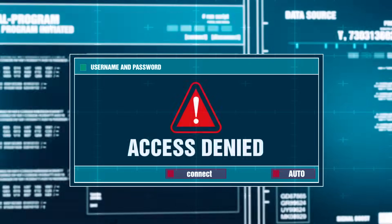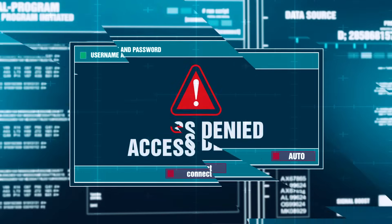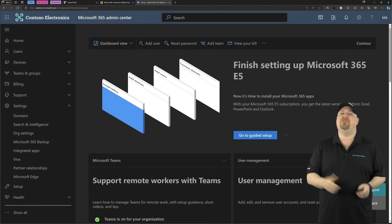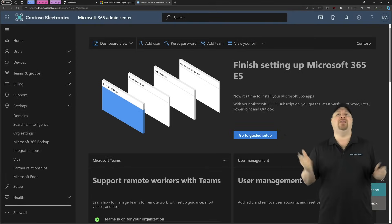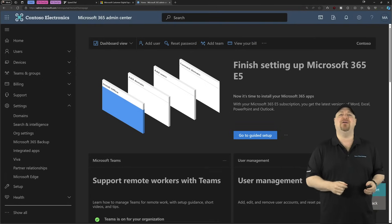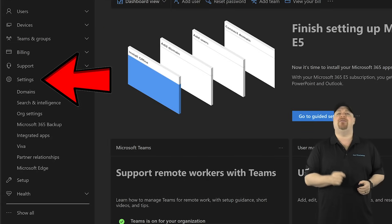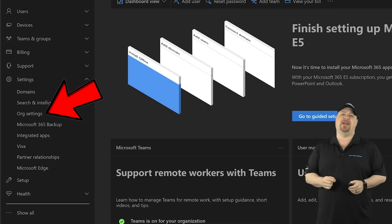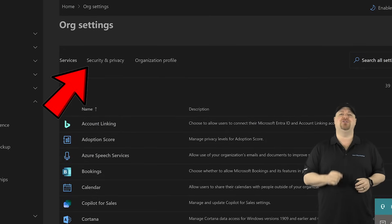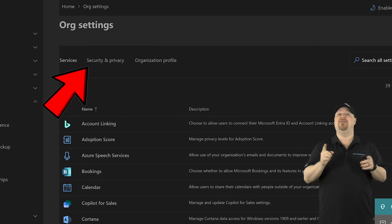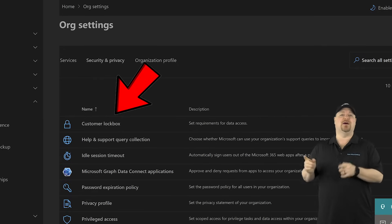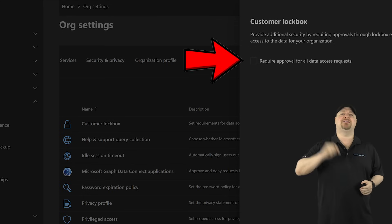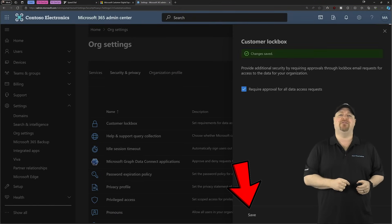To set this up for Windows 365, go to the M365 admin center. On the left, go to Settings, then Org Settings, and go to Security and Privacy. Then click on Customer Lockbox, check this box, and click Save.